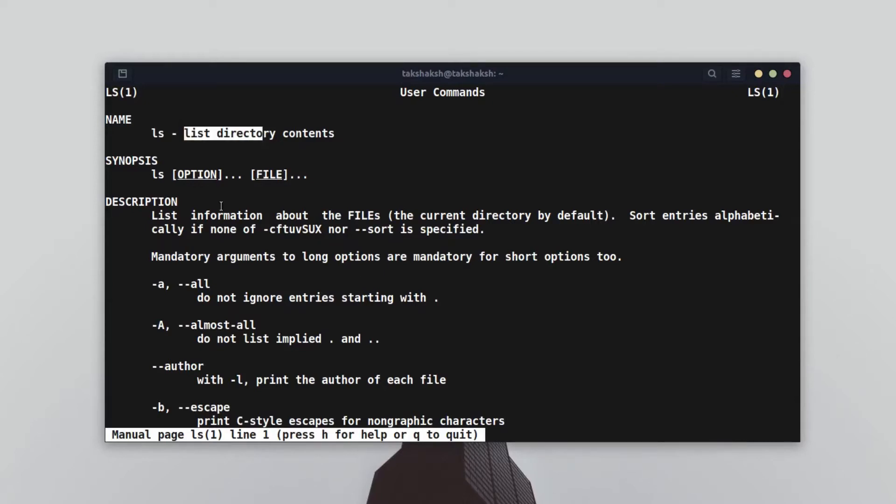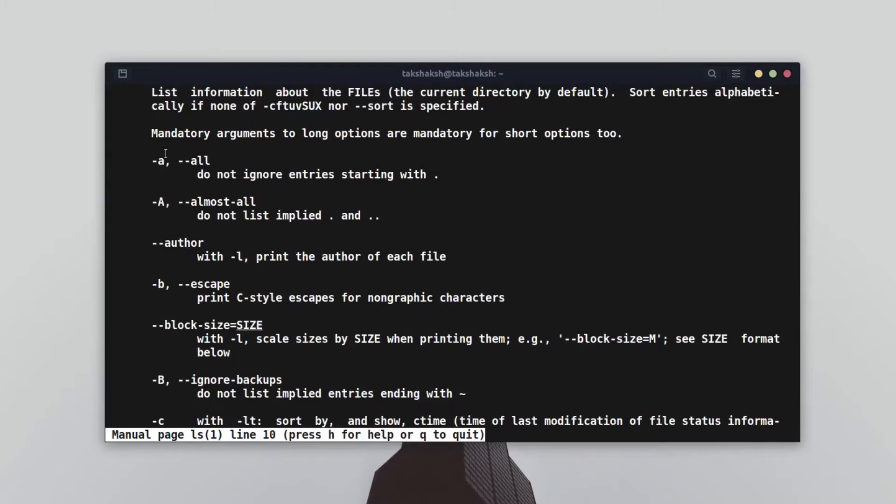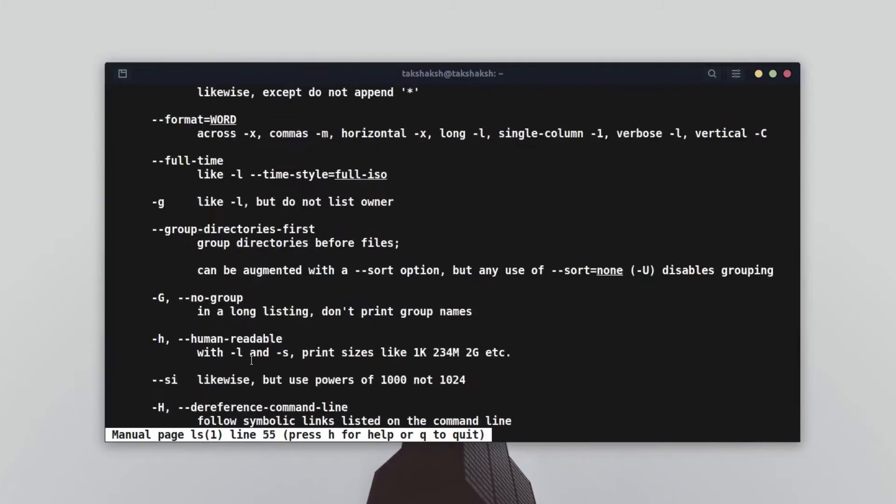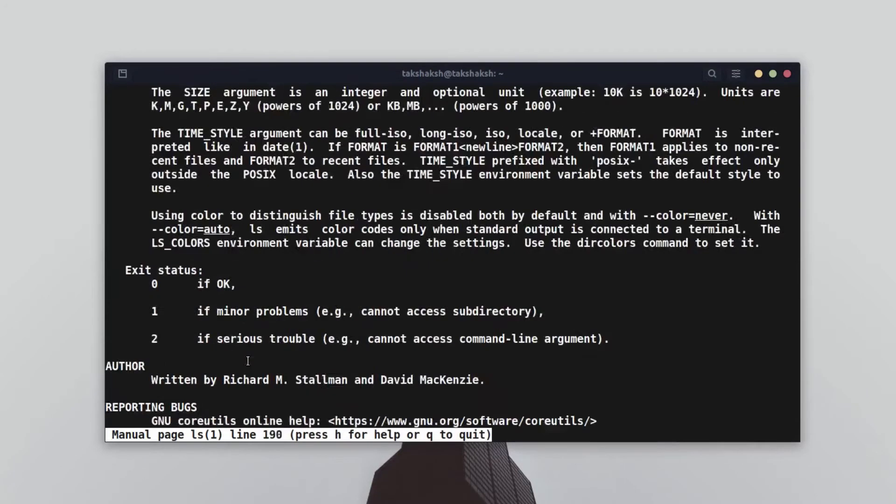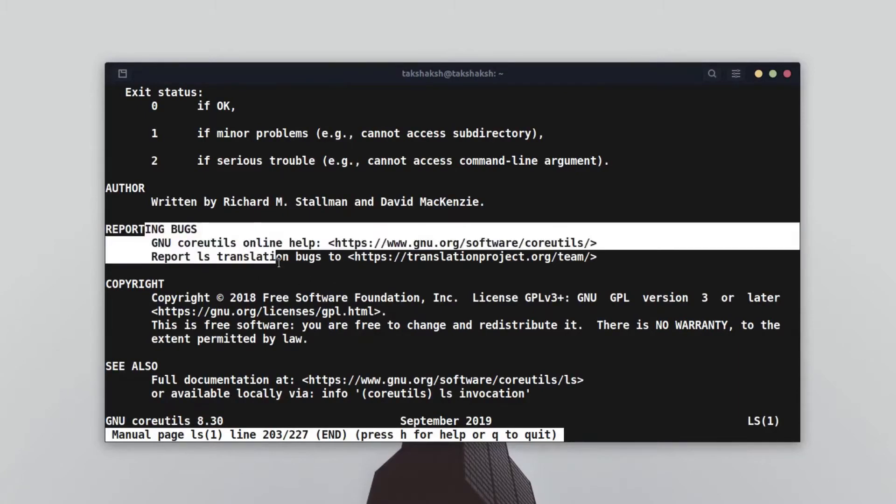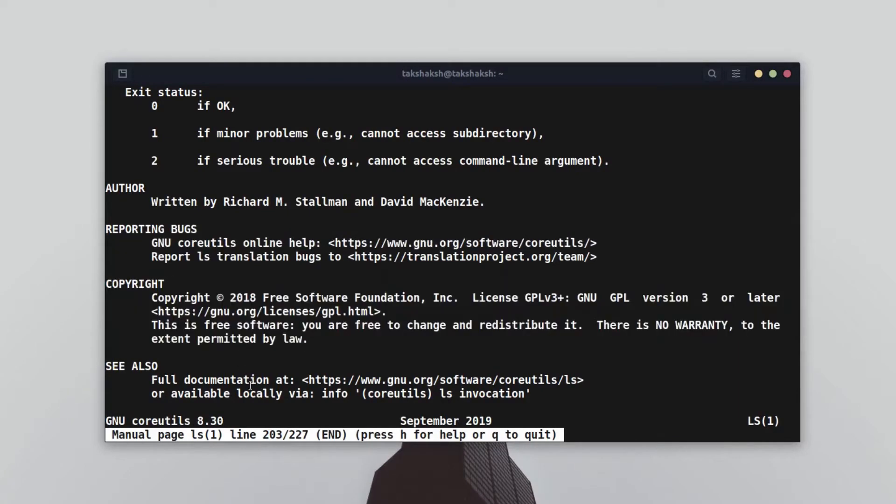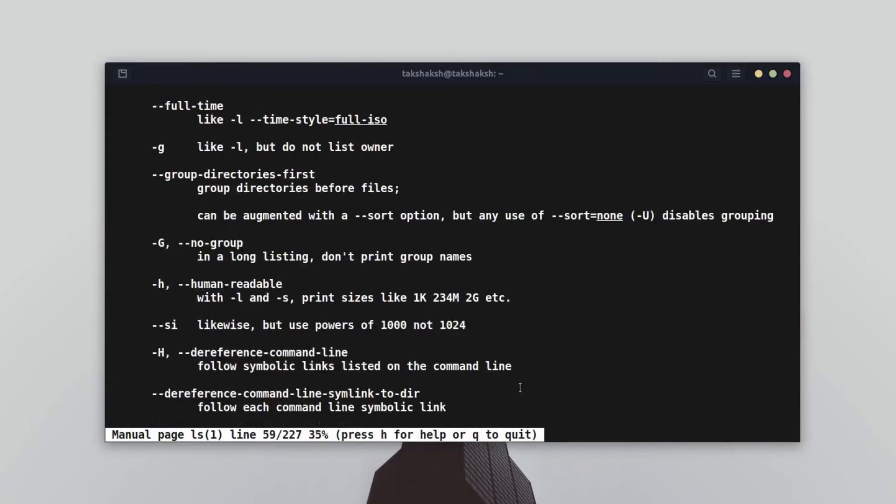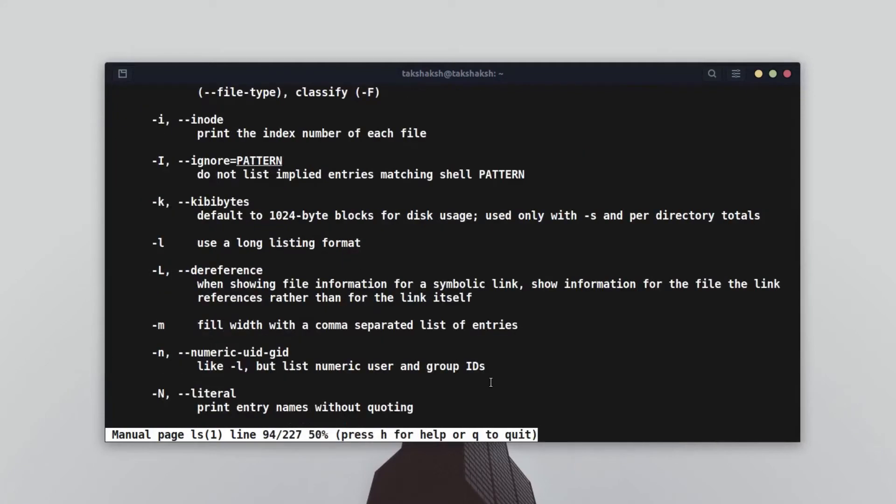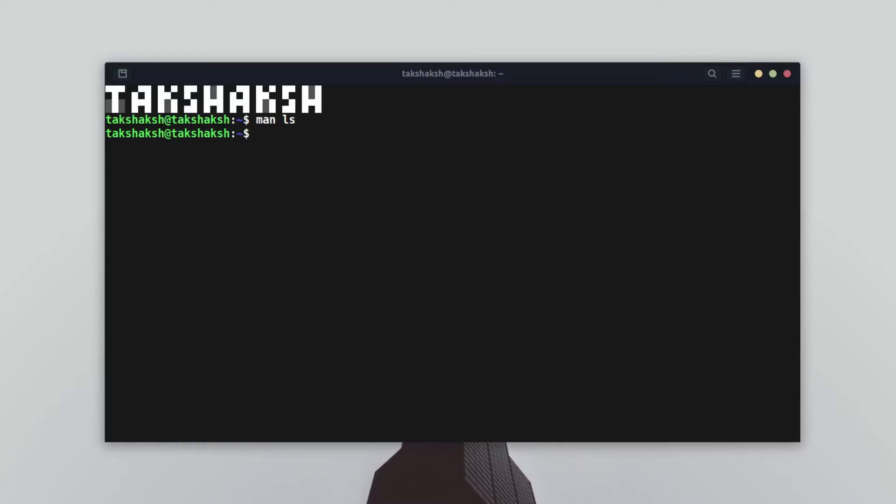It shows different flags and parameters you can use, and at the end you'll get the author information, how to report bugs, copyright, and more information about the tool. But this can be cumbersome for many users, especially if you're new to Linux. You'll probably find it really discouraging. It's a lot of text. People don't like to read a lot of text, right? So let me give you a counterpart of this man tool.